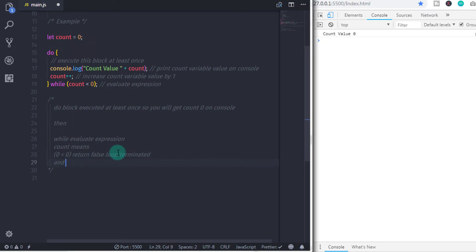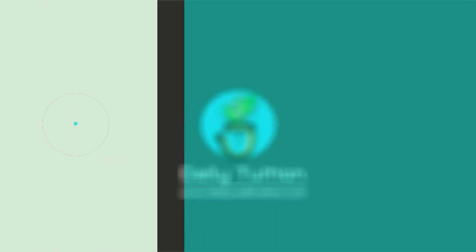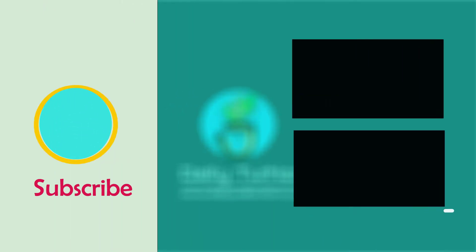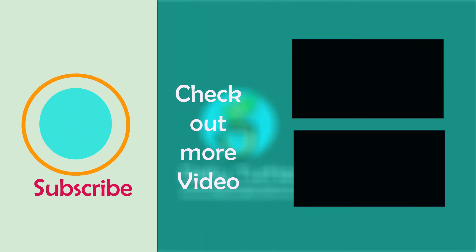That is all for this lecture. We will see you in the next tutorial.